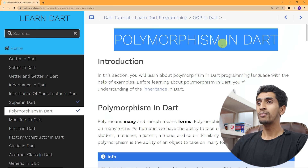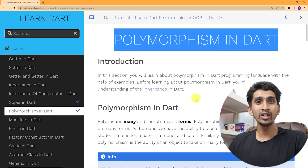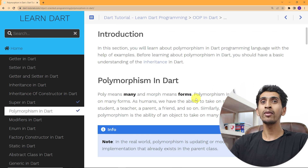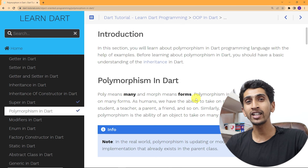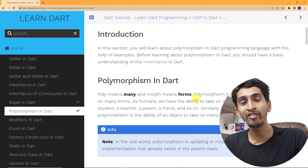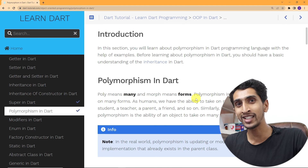The same method can behave differently in different situations. I will show you the screen and let's see a complete demo of polymorphism. Before learning polymorphism, you must have some basic understanding of inheritance in DART.